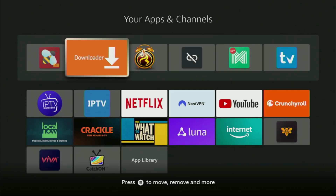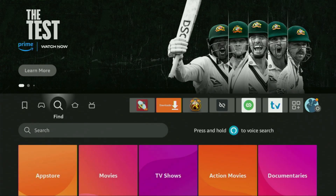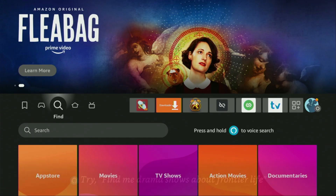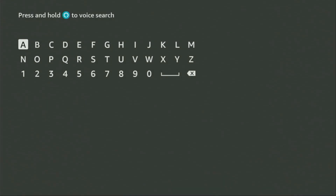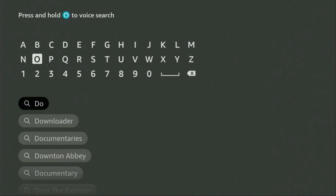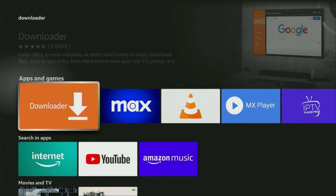First of all, you have to get an app called Downloader. You can actually get it for free from your official Amazon App Store or from Google Play Store, depending on what kind of device you are using. So just click on that magnifying glass and then go to the search bar. Start typing Downloader, and as you can see, Downloader has already popped up. So we click on it — that's the app which you need to get to your device.